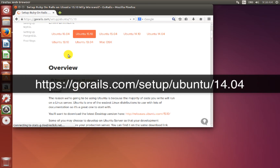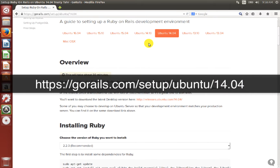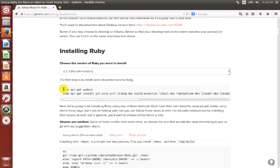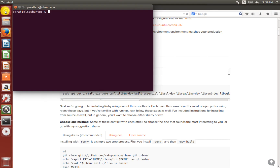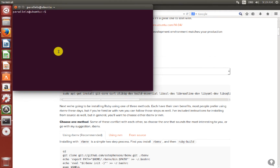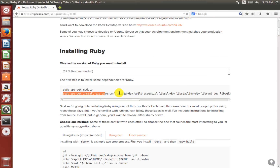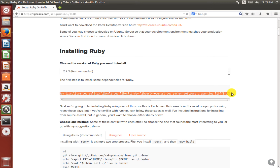Here I will choose Ubuntu 14.04. First they say to update, so open the terminal. I copy this and paste it. I entered the wrong password, so let it update.